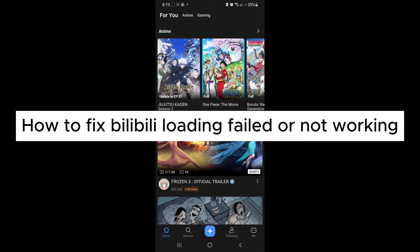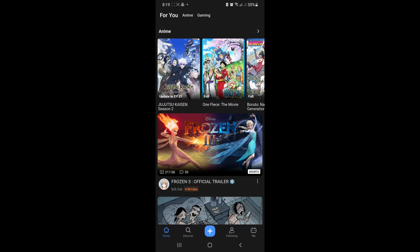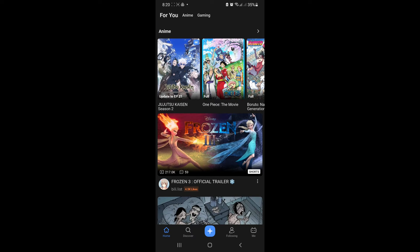How to fix Bilibili loading failed or not working. Hello guys and welcome back to today's video. In today's video, we will teach you how to fix your Bilibili if it's failing to work or not opening for you.